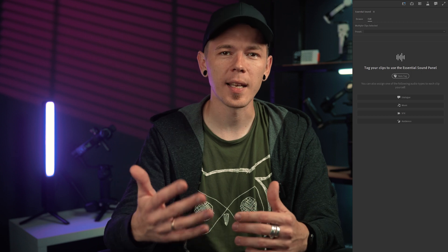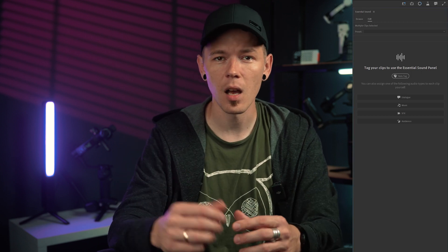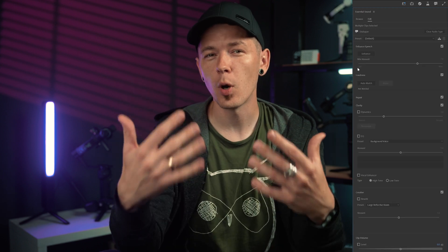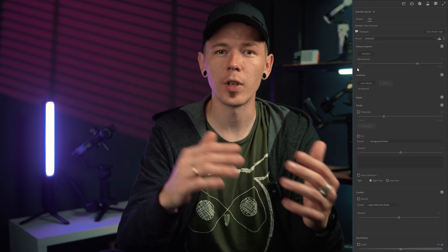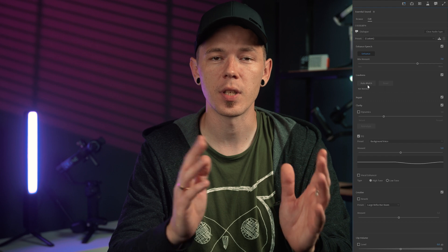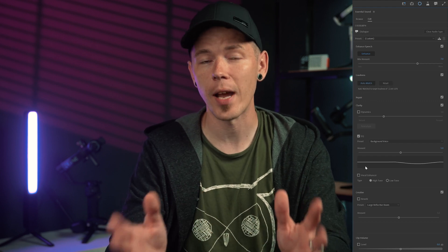Premiere Pro Beta automatically tags your clips as dialogue, sound effects, and so on, and offers you the appropriate tools for each category, making audio editing easier. This was available before, but you had to manually assign a category to each audio clip. For example, for dialogue it offers EQ, loudness auto-matching, and other audio tools.